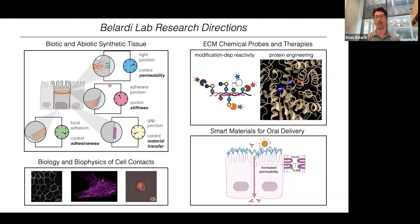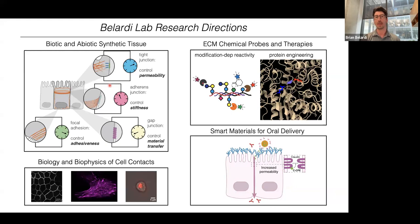Before I get into that, by way of background, I thought I would describe all the research directions going on in my laboratory. Starting at the top right, we're developing new chemical probes and therapies that detect and act on modified extracellular matrix in cancers of epithelial origin — specifically adenocarcinomas. Below that, we're also designing smart materials for oral delivery of biologics.